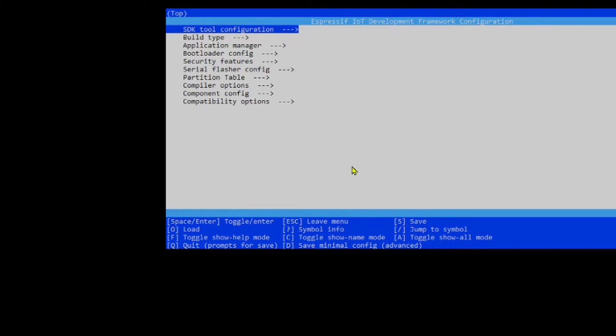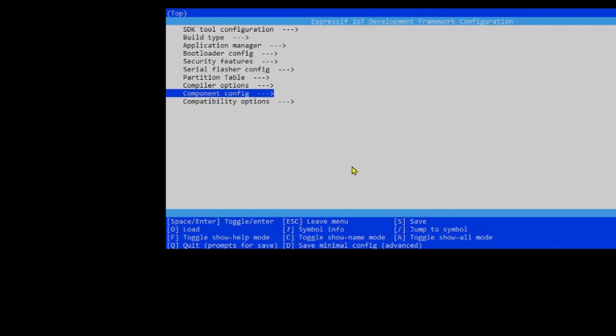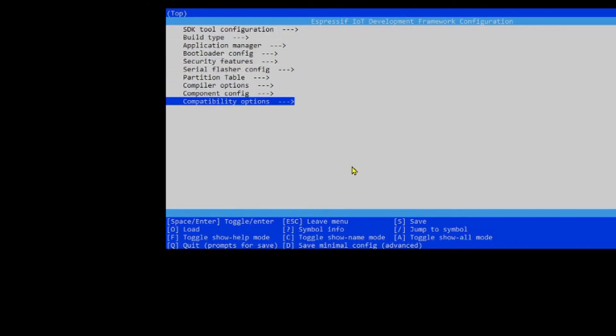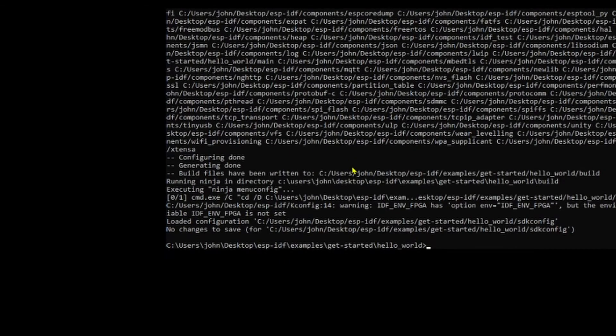To be honest, there's not that much to do here. Just look and see if there are anything to do for this particular example, which there isn't, so we'll just hit quit.